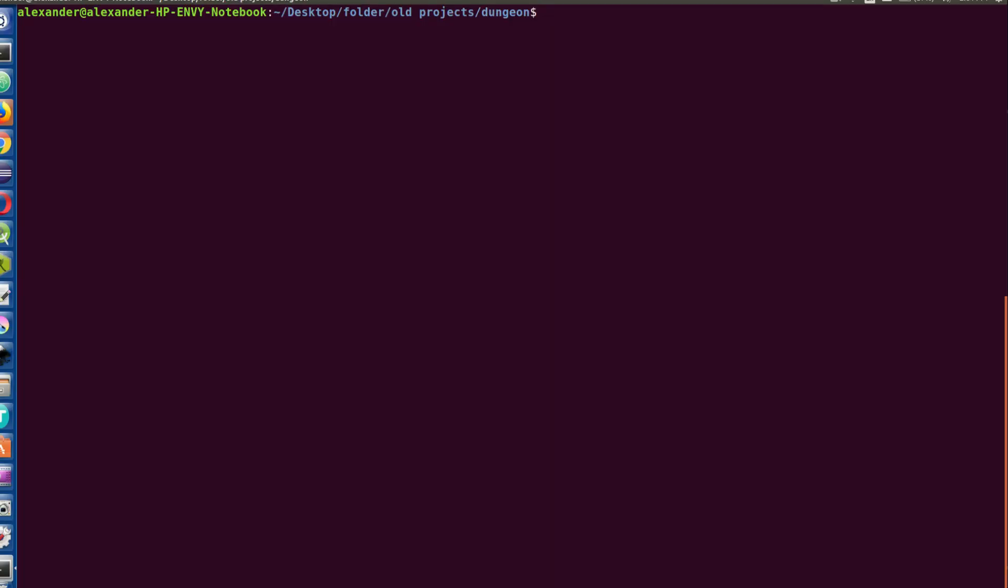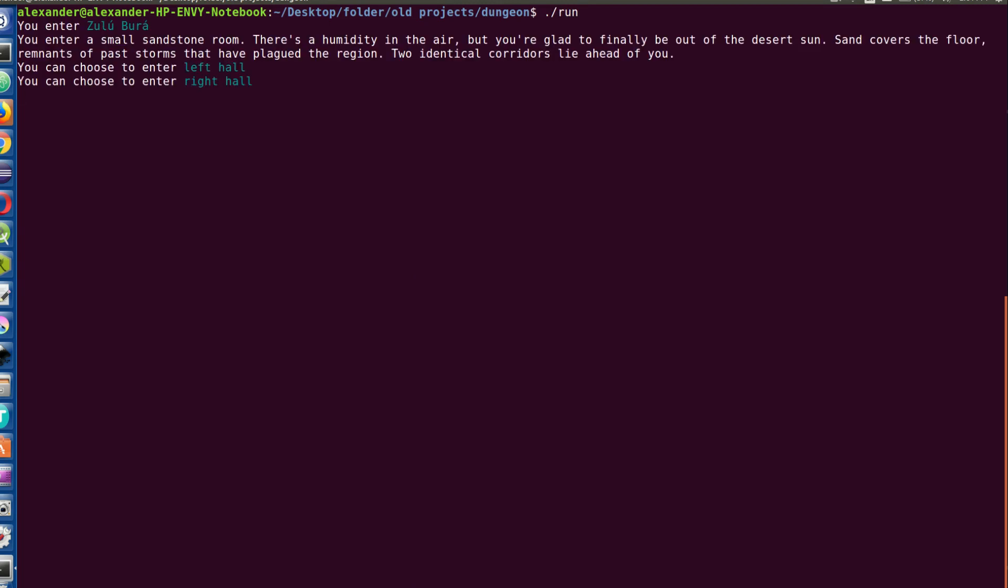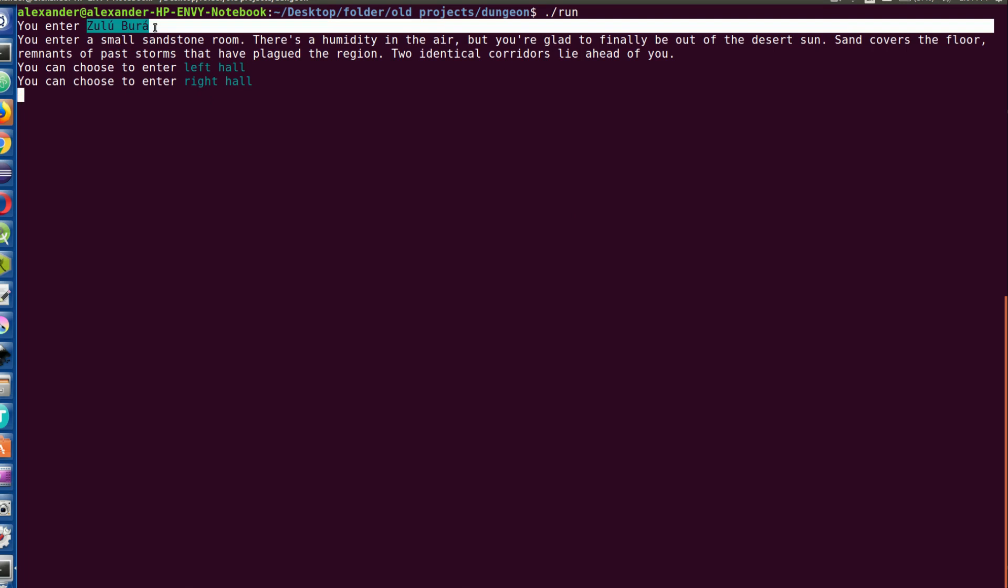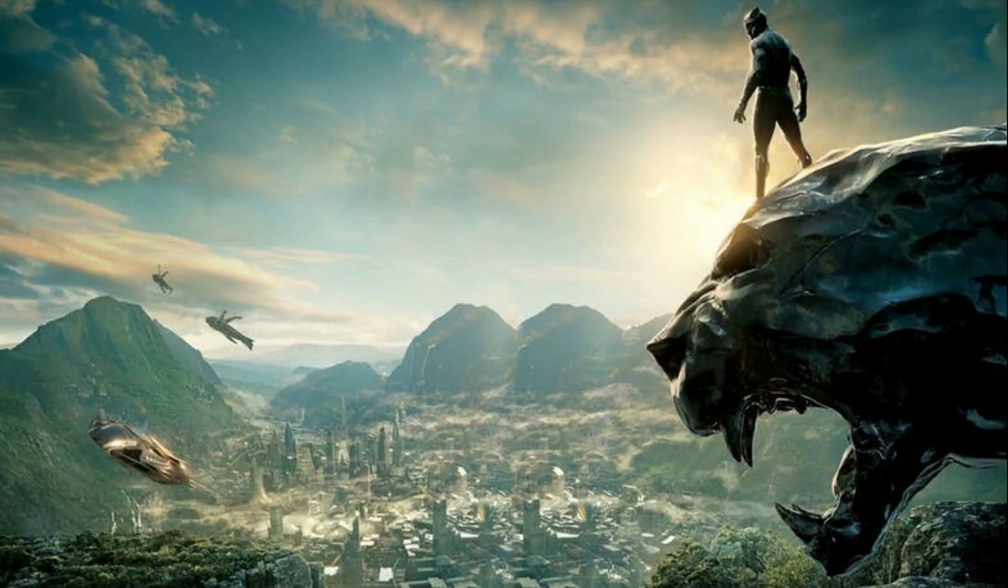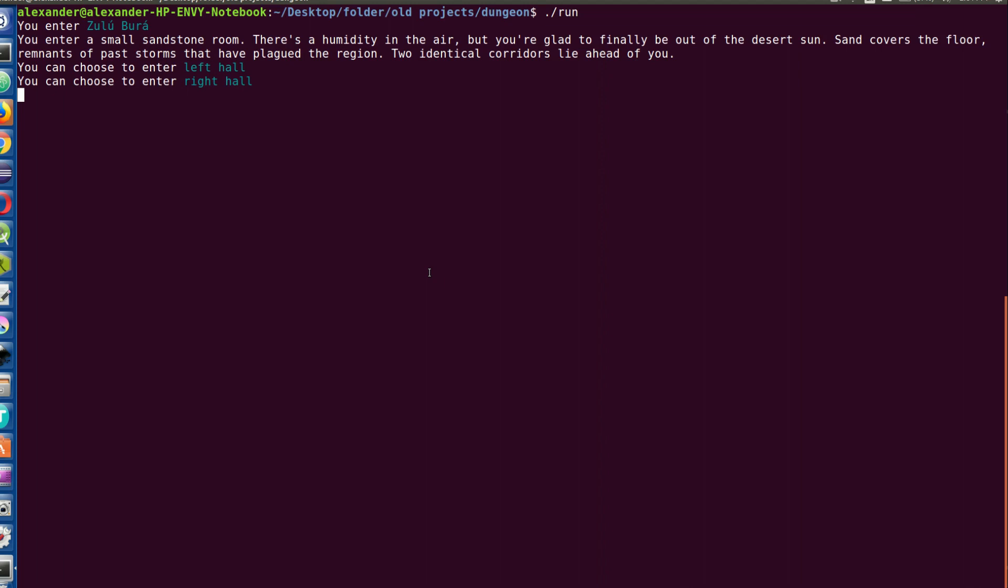So without further ado, let's play through the game. We've got a terminal up here and we're going to run the game by doing dot slash run. Okay, entering text, you enter Zulu Bra. That's a bit weird for a dungeon name - I imagine it as some sort of more African inspired type of dungeon. It was really cool, I came up with an idea for it when I was a lot younger because I've always wanted to make my own dungeon crawler game, I just never was able to bring it to fruition, so I decided to fold it into this project.